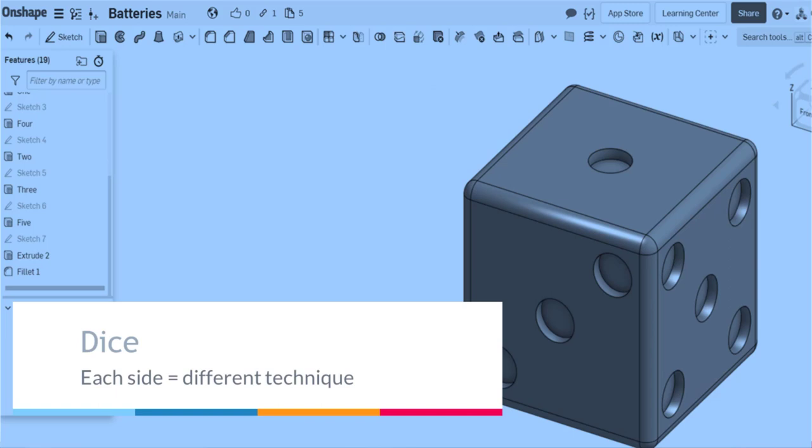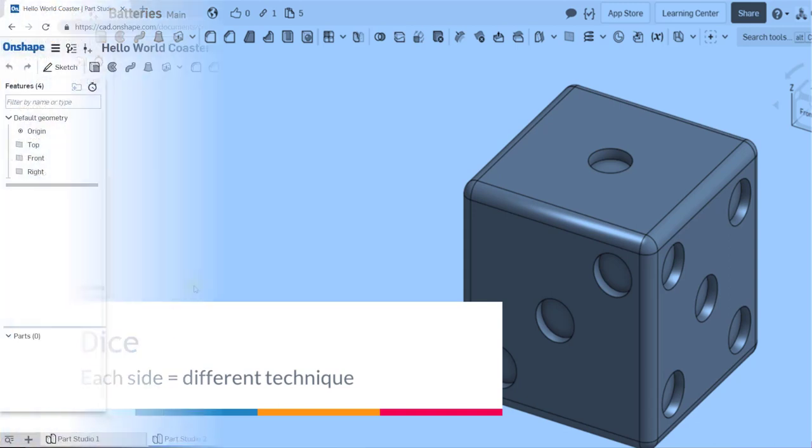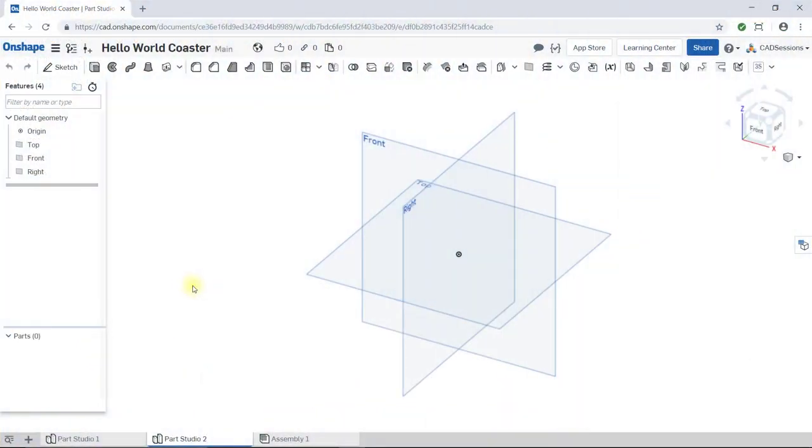To demonstrate the extrude command, we will model a six-sided dice. Each side of the dice has a different number of dimples in it at different locations, so it will allow us to learn about a variety of sketch tools in the process. So, let's get started.